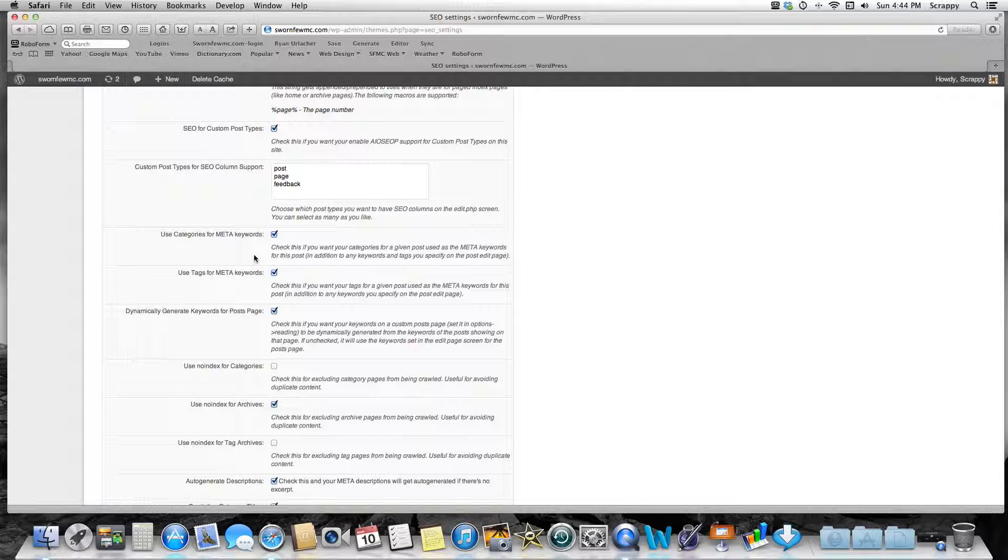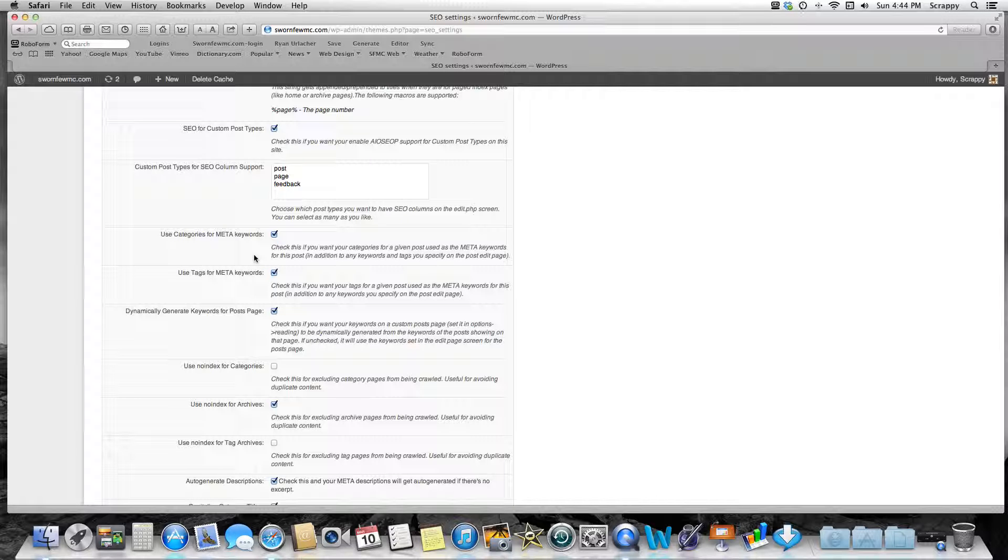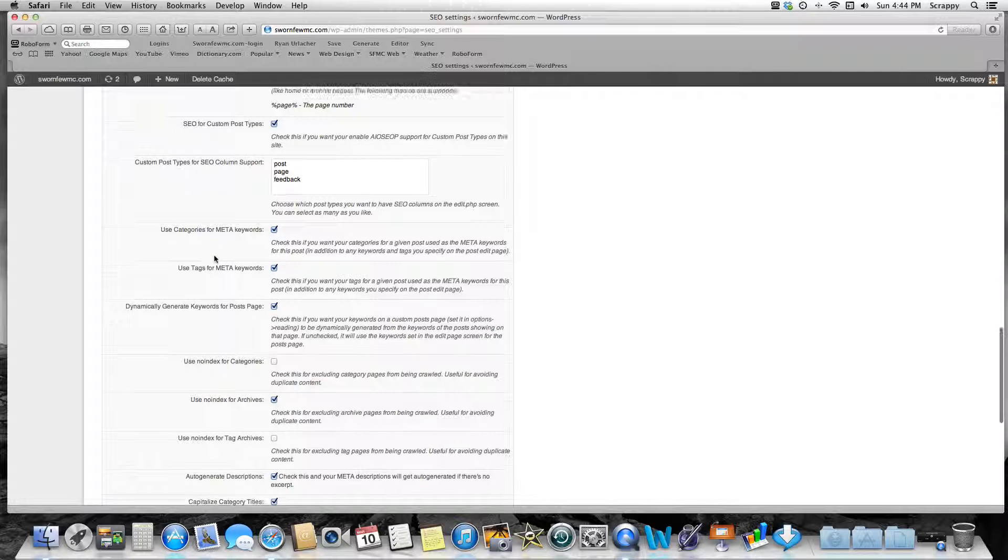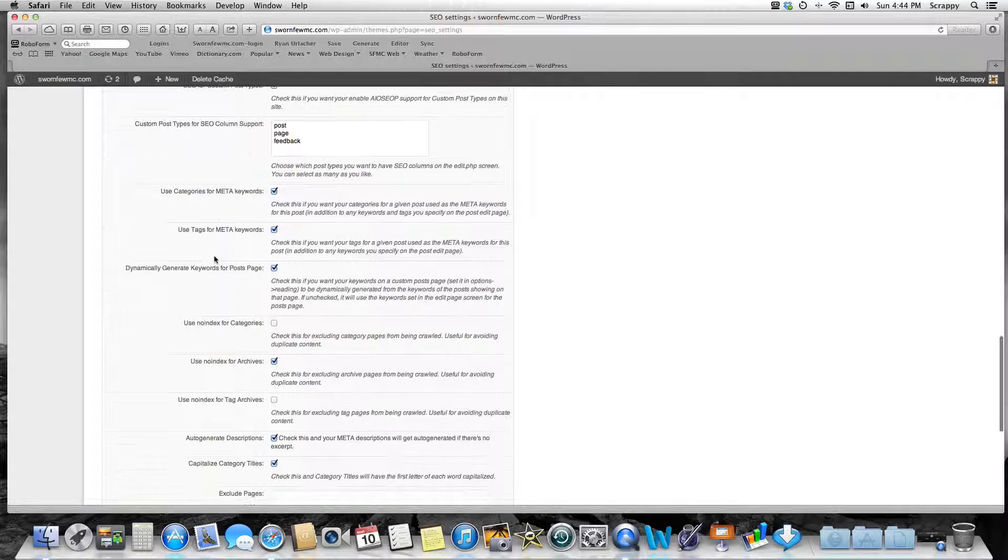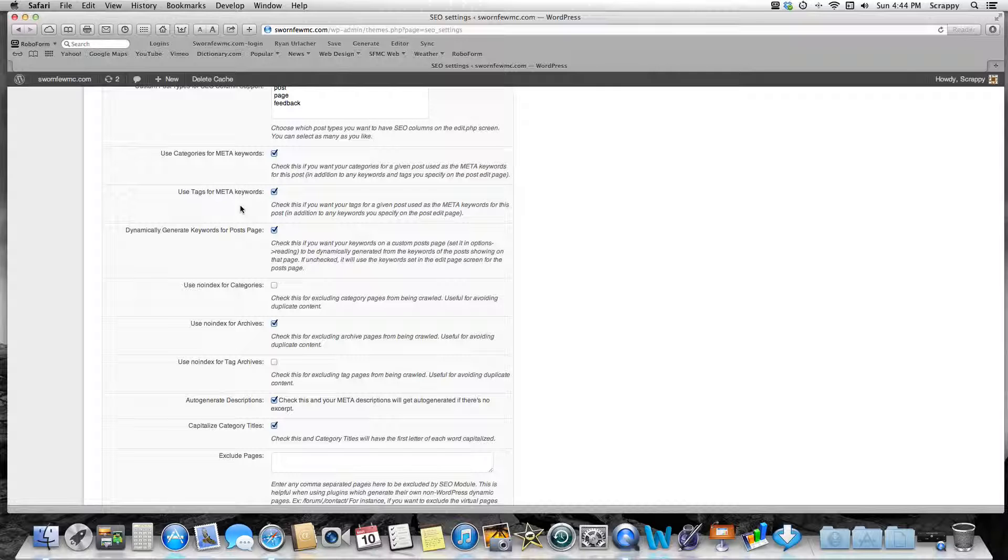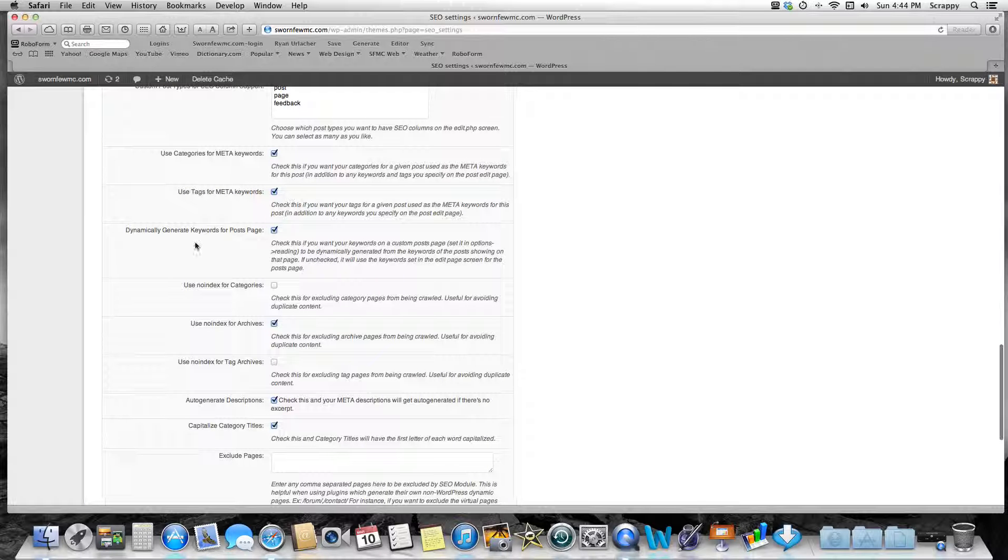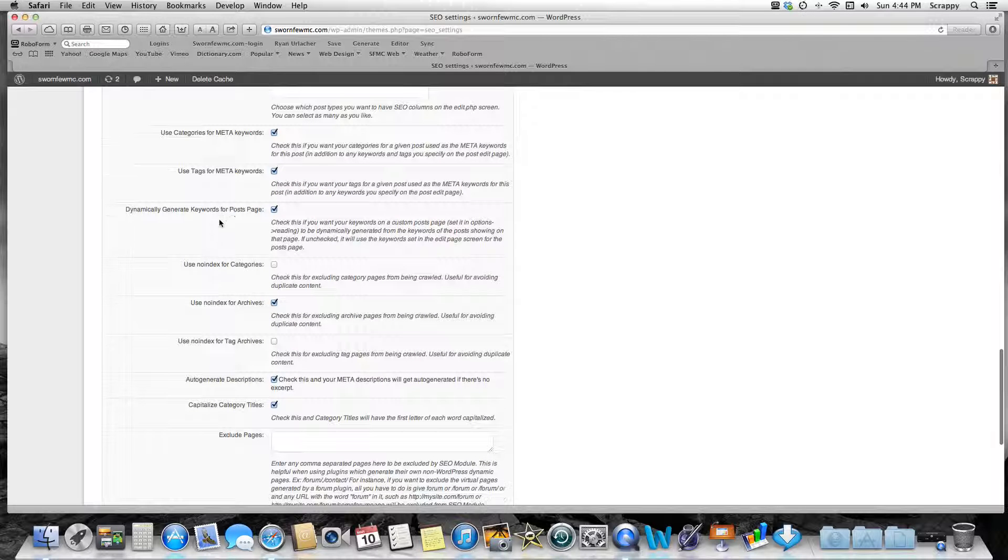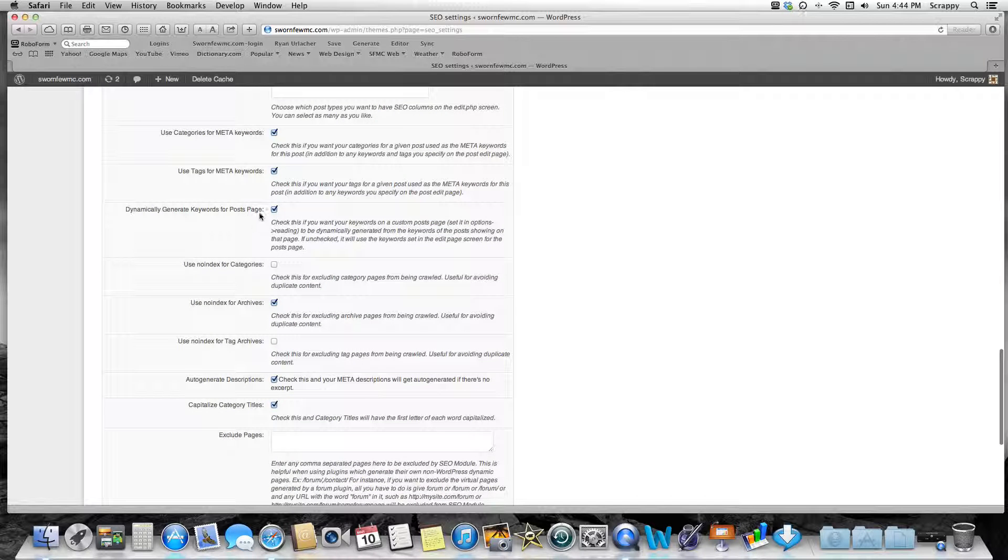Use Category for Meta Tags for Keywords: yes, keep this checked. That's if you want categories for a given post. Use Meta Keywords if you don't put any key—which we'll go to an actual post here in a minute—and with this plugin there's a place you can put keywords and titles for each post you do for more specific Google searches or search engine searches. But if you forget to do that or you don't have time, this will just grab some content out of your post and it'll be helpful. Use Tags for Meta Keywords: same, keep that checked.